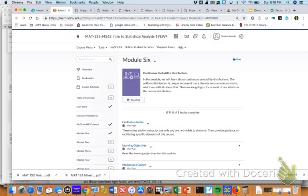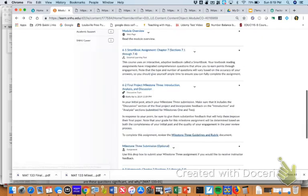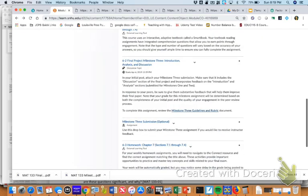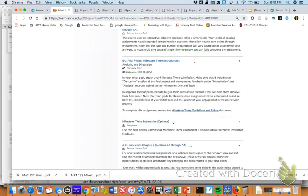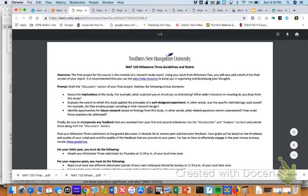Hi everyone. I can't believe I'm already talking to you about week six, the Milestone 3 assignment, which is due this week. As I'm sure you all know, it's down here in Module 6. I'm going to click on the Milestone 3 Guidelines and Rubric just to walk you through a couple of pointers.